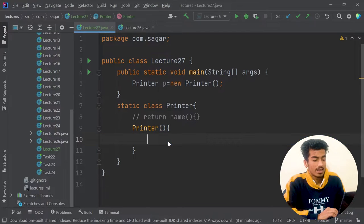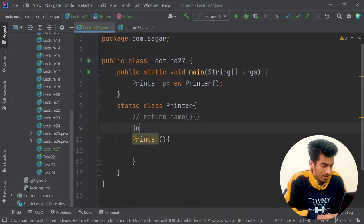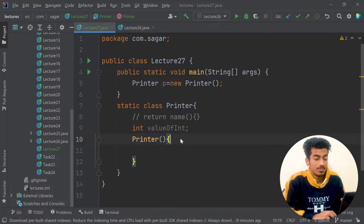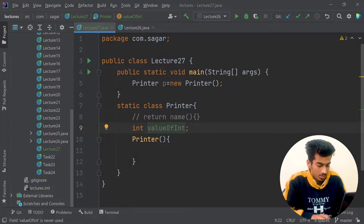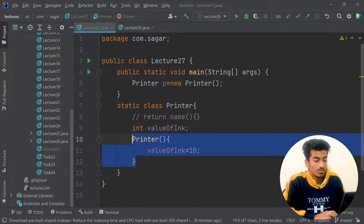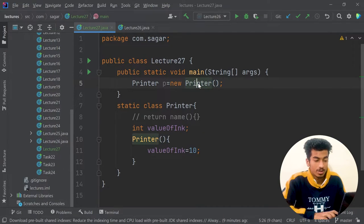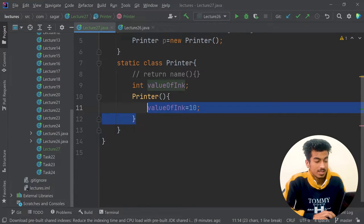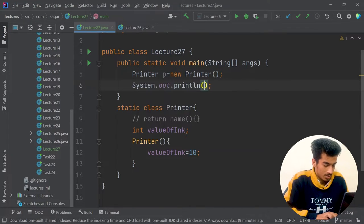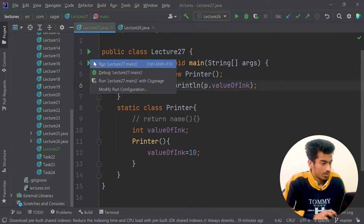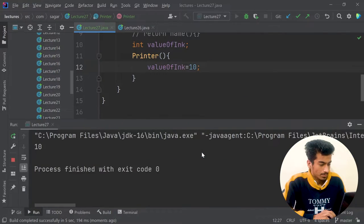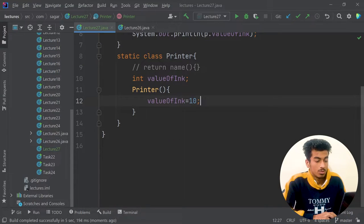Inside this constructor block, I can initialize some default values. Suppose I have a variable that defines the value of ink in this printer. Using this block I can define an initial value — I will write: valueOfInk = 10. So whenever I am creating the object of this Printer class, this constructor is called, and you can see it will set the value of ink to 10 by default. And if I print p.valueOfInk, it will be 10.